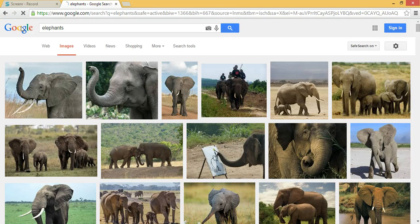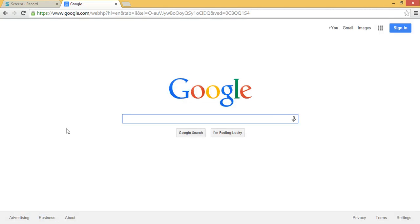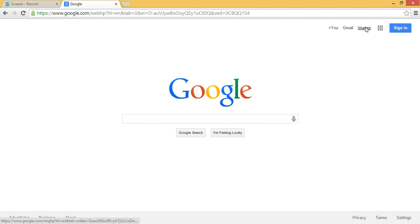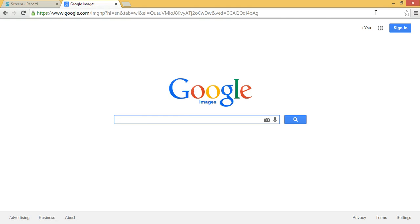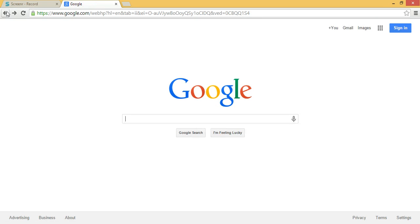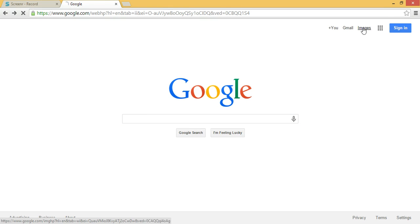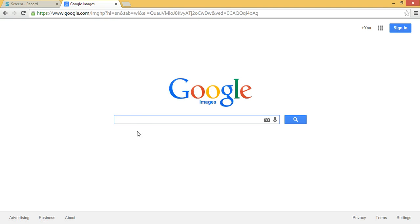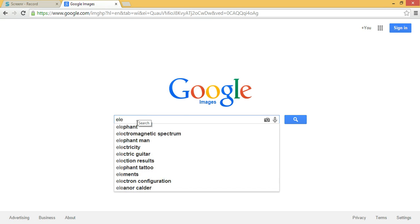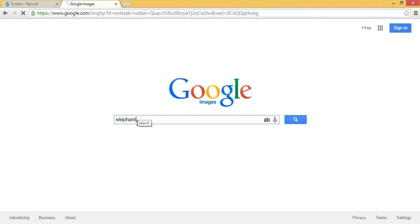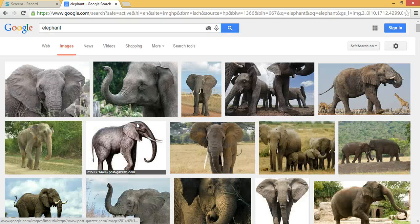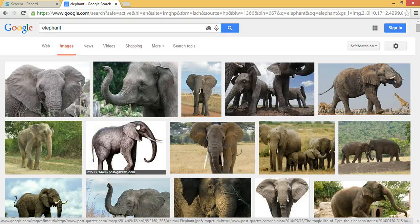I'm going to start over again to show you how you can go directly to images by clicking up in the top right where it says Images. And now I'll type elephants, and I come up with the elephant pictures again.